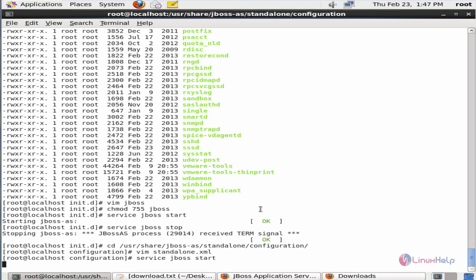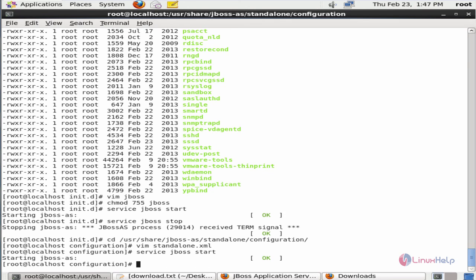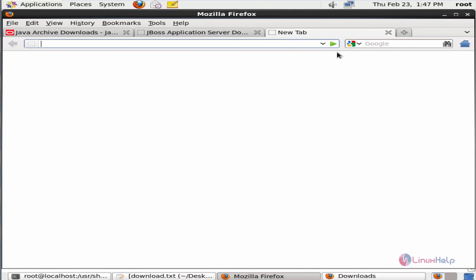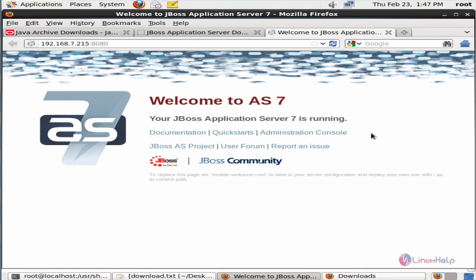Now start the JBoss service. The JBoss service is started. Open the browser, open a new tab, and enter your IP address followed by the port number 8080. Give enter. Here you can see the JBoss application server is successfully installed and running. In this video we saw how to install JBoss 7 in CentOS. Thank you for watching.